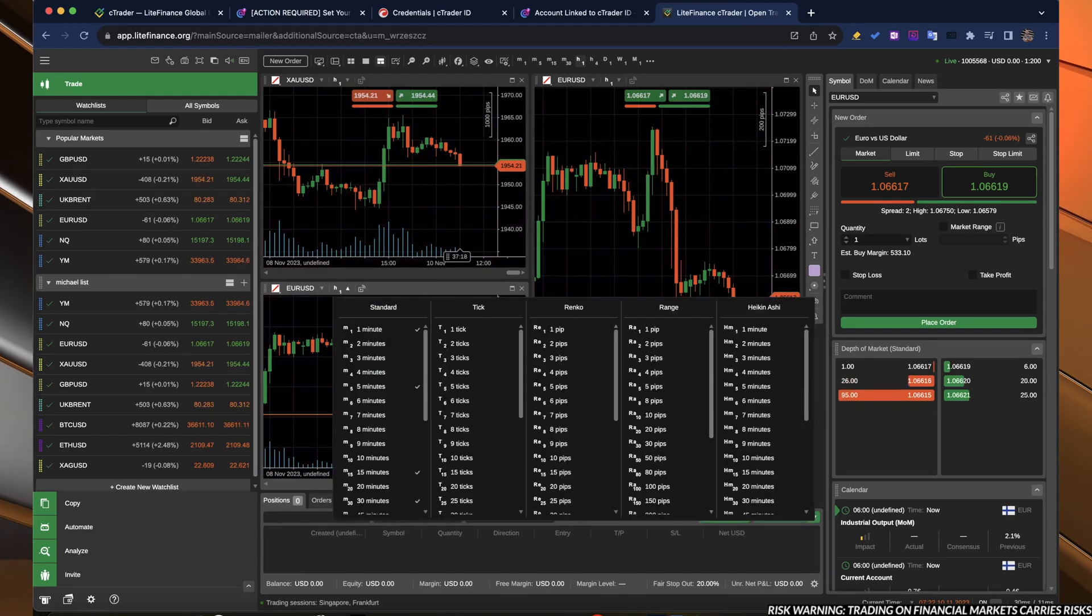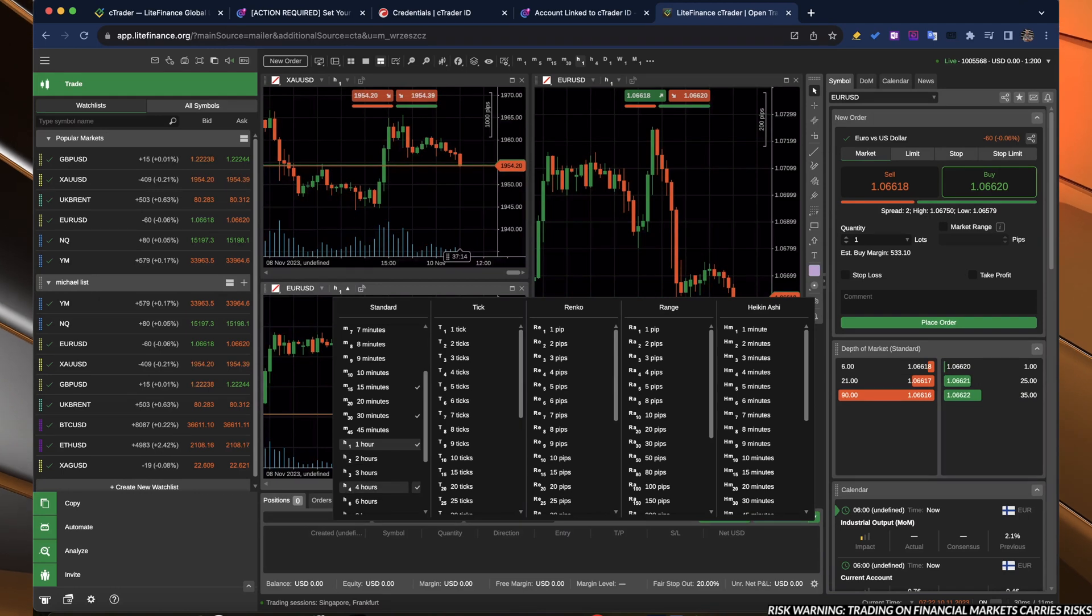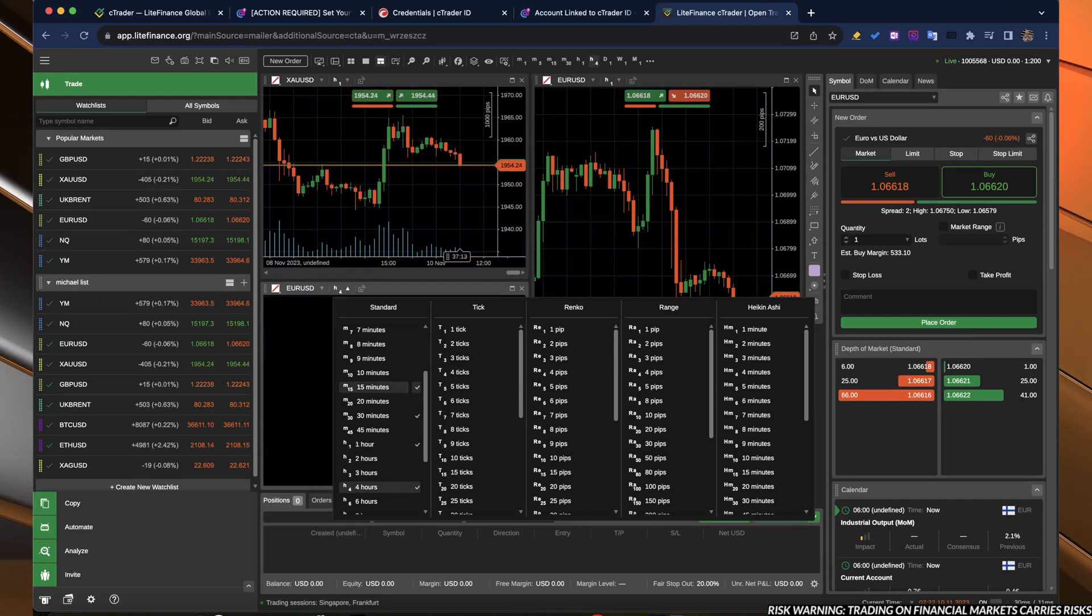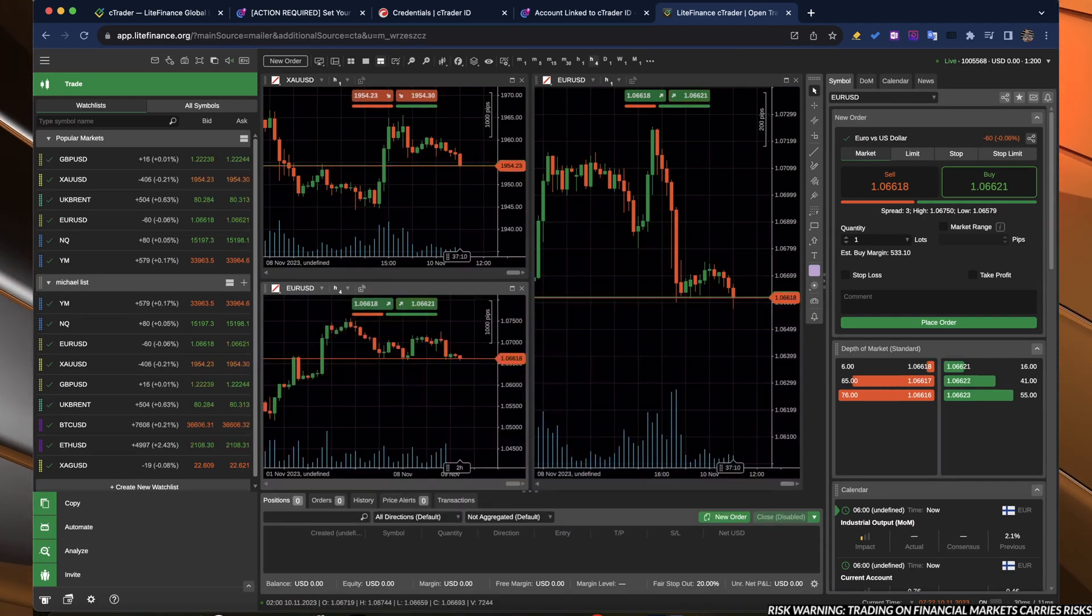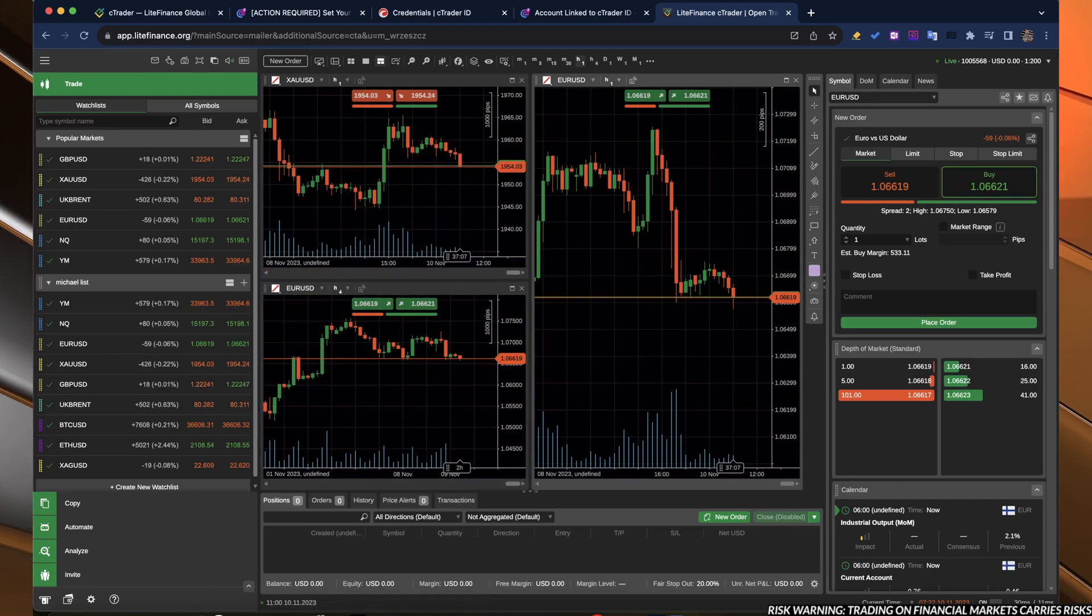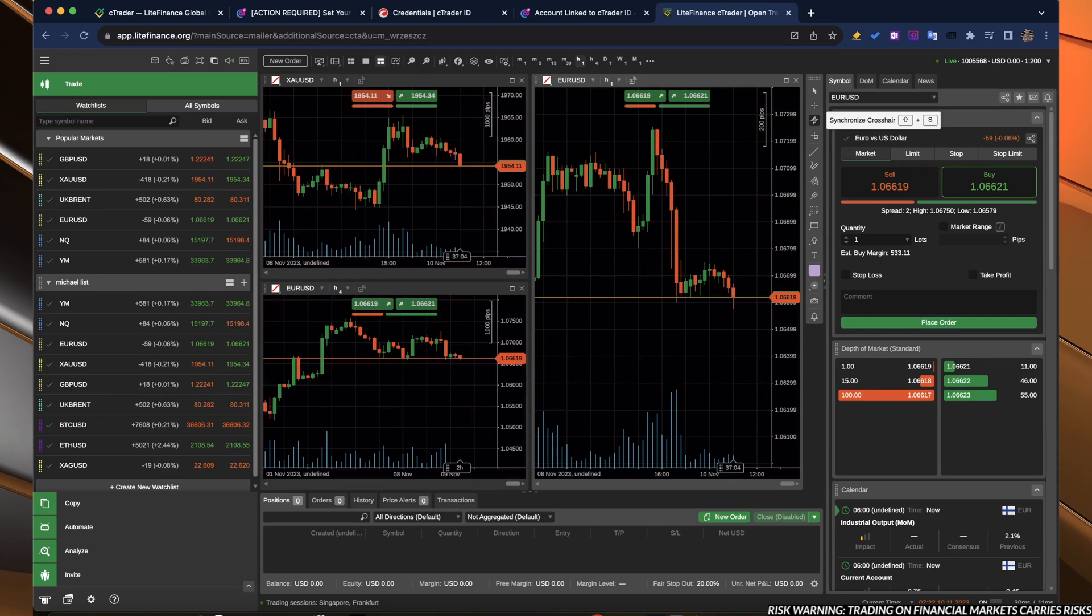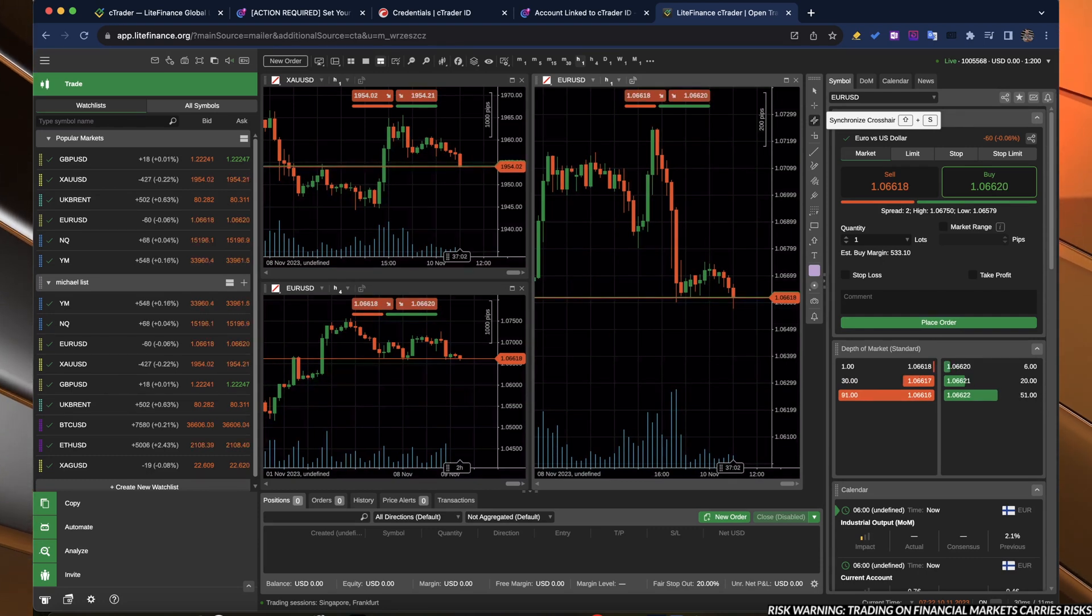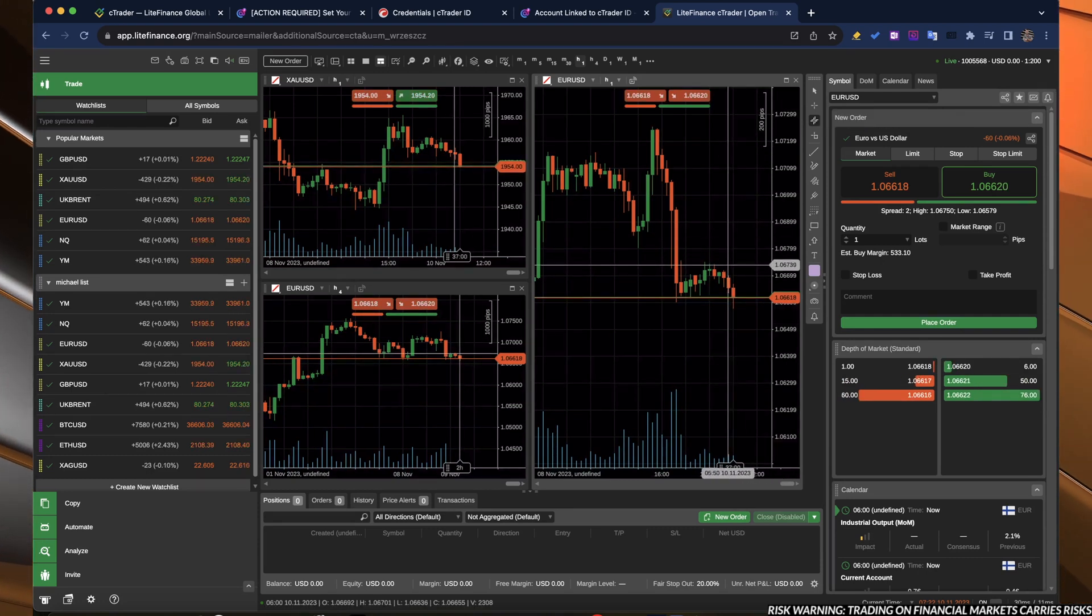Let's change on one chart to four hours. So this chart will display us the four hour time frame. And here we have one hour time frame.